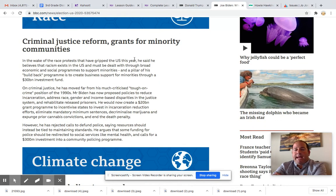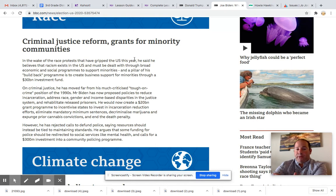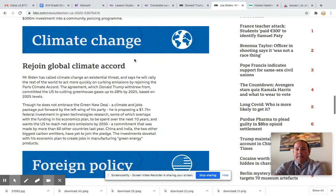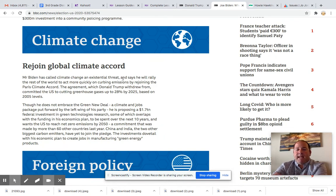He would like some criminal justice reform — that means changing what's currently going on, possibly in our jail system and with our police force. And he wants to make sure that minority communities — some of our smaller minorities — have grants to help them with education and such. And in climate, he would like to rejoin the global climate accord. We have gotten out of the Paris treaty, and he'd like to join that again.